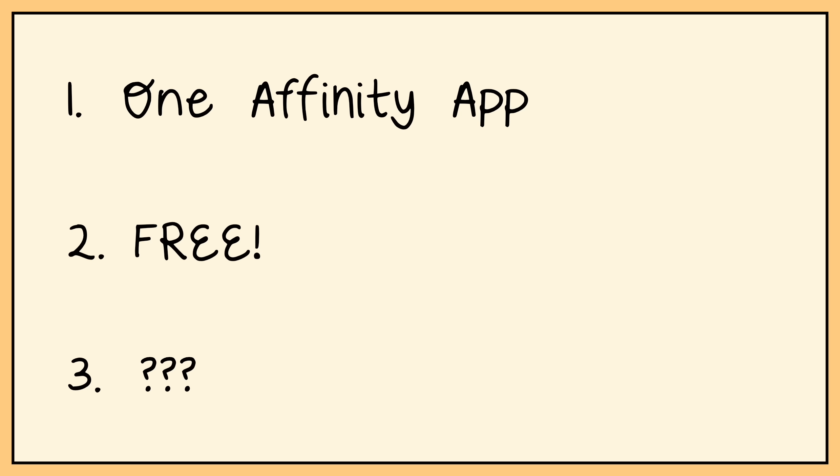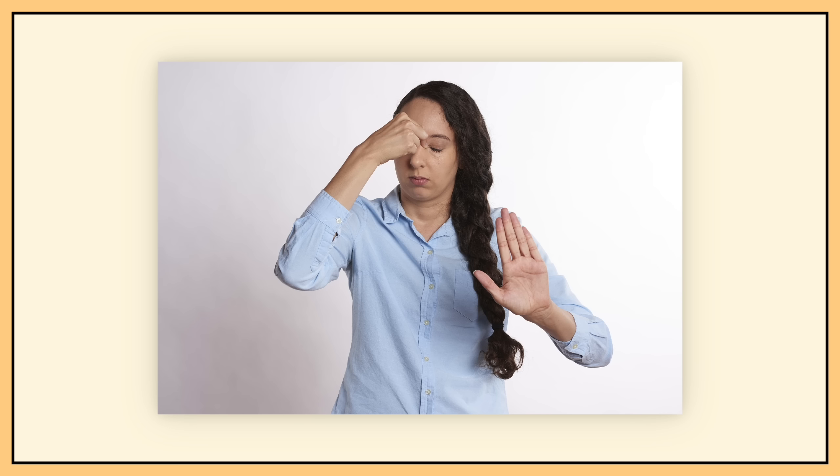Well, that brings us to the last major change. In order to make money, Affinity is adding subscription AI. I know, everyone's two favorite words: subscription and AI.